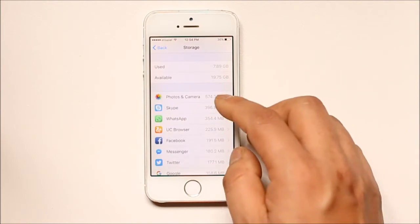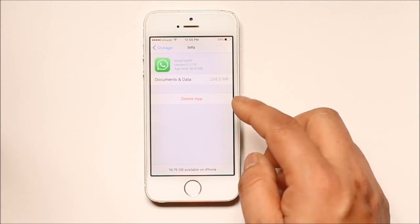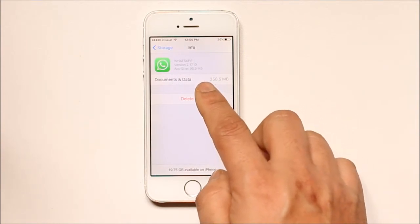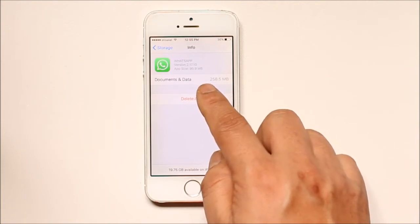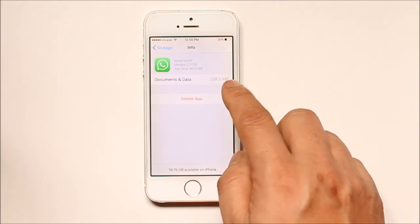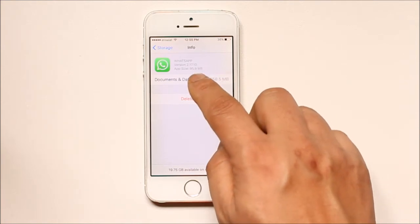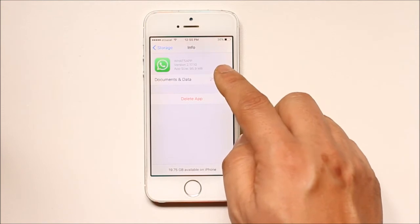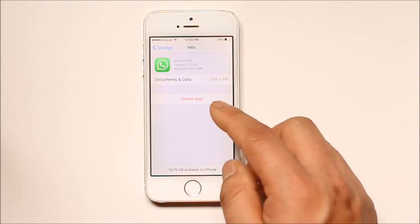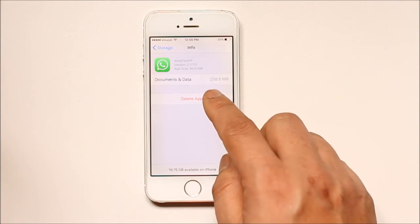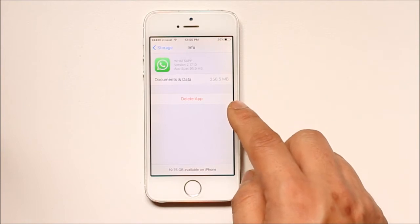Now let's open any application, like WhatsApp. If you see here in the WhatsApp application, there is one option called Documents and Data, and if you see the space it's 258.5 MB. And if you see the size of the WhatsApp application itself, it is only 95.9 MB. So this means that WhatsApp has used 258 MB of additional space from your iPhone.